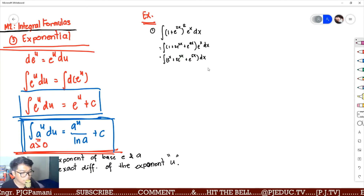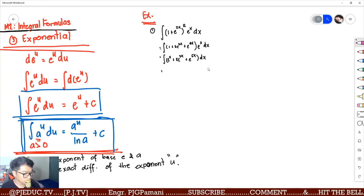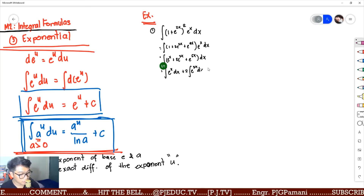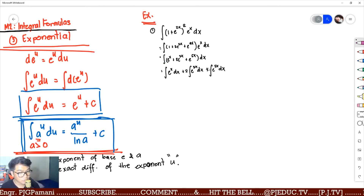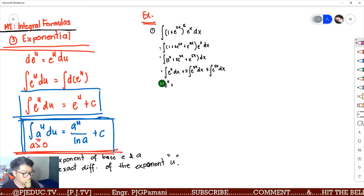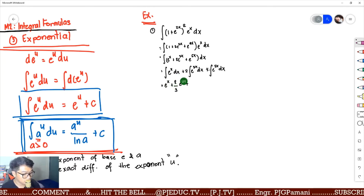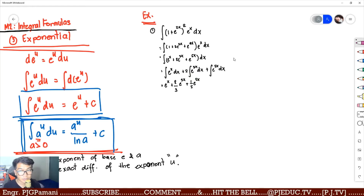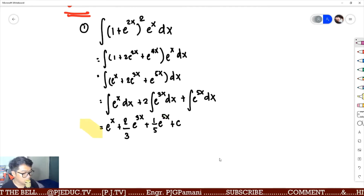Distribute the e raised to x: e raised to x plus 2e raised to 3x plus e raised to 5x dx. Distribute the integral sign and apply the exponential formula. This gives e raised to x plus 2e raised to 3x over 3 plus one-fifth e raised to 5x plus c, which is our final answer.